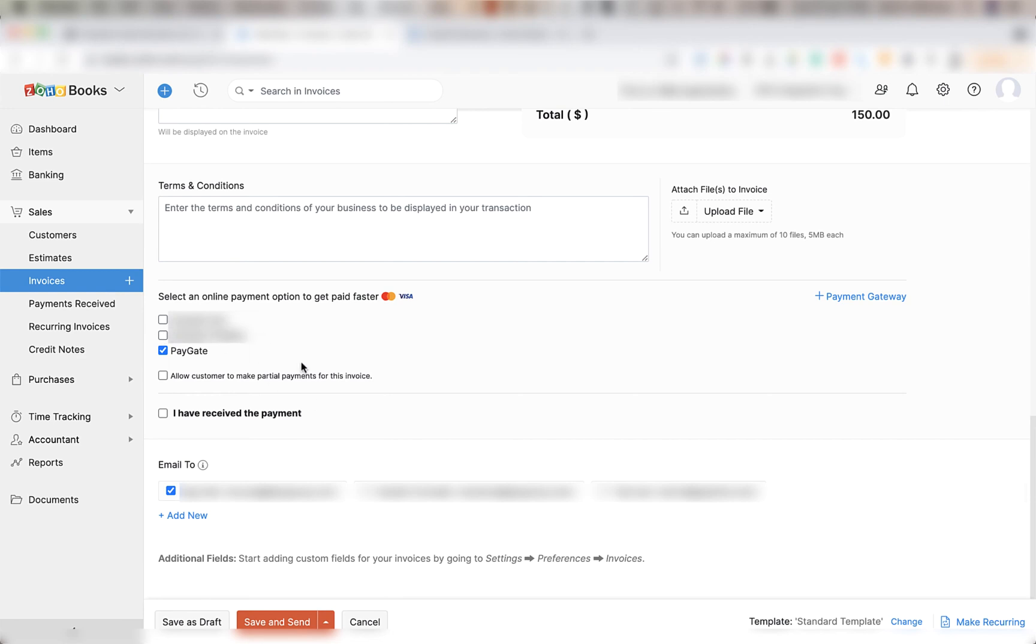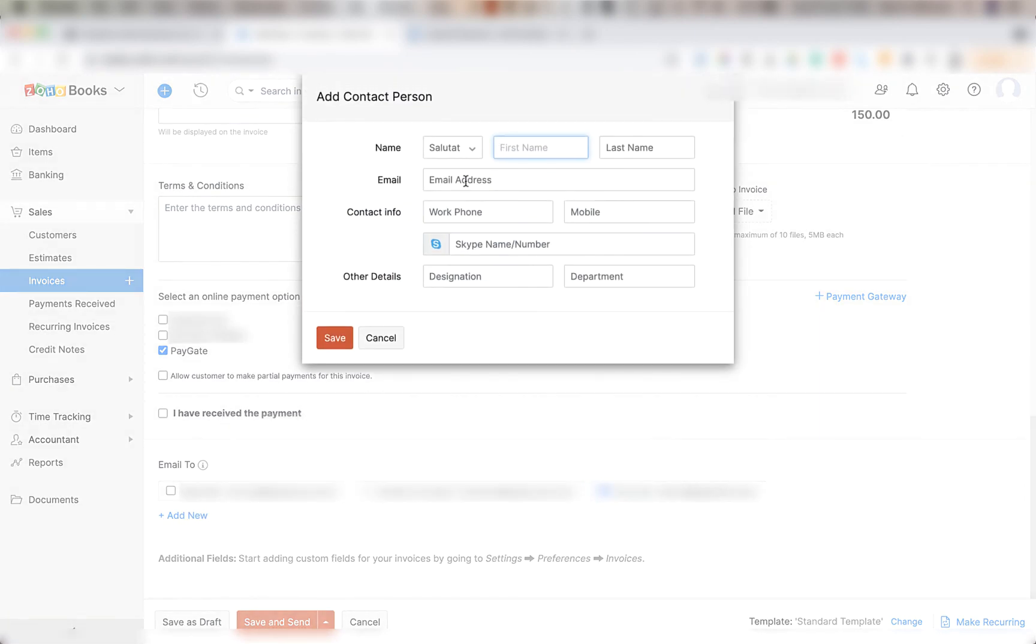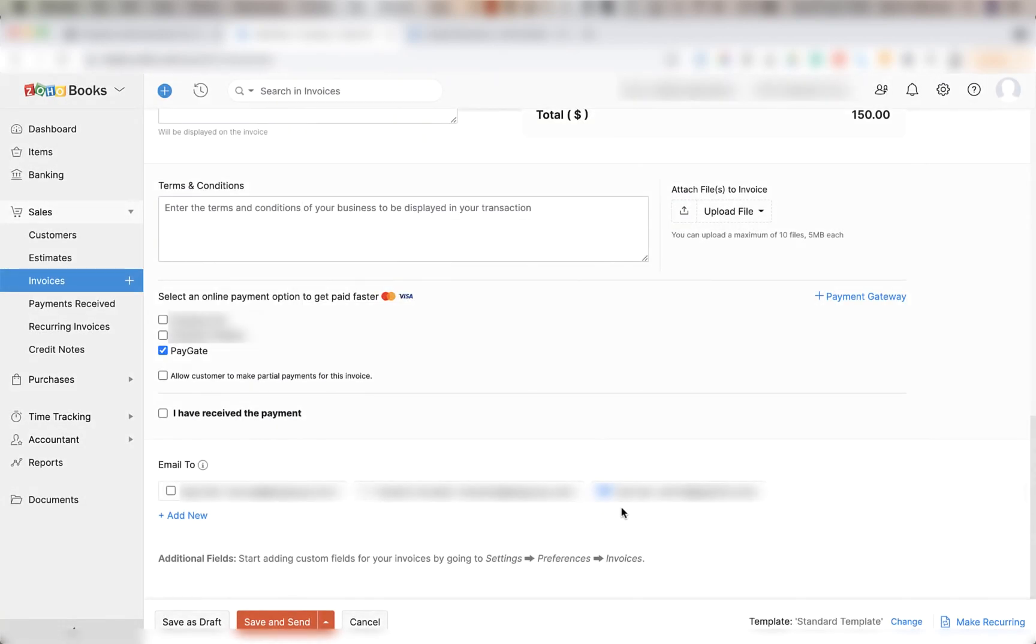Then under email make sure that your own email is added in there. If it hasn't been added already you can do that by clicking add new and adding your email address. Make sure only your email address is checked here then click save and send.